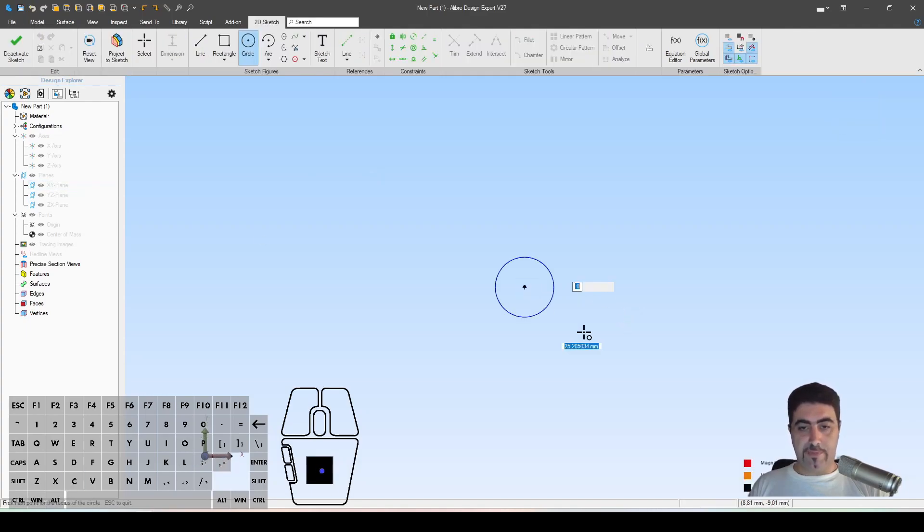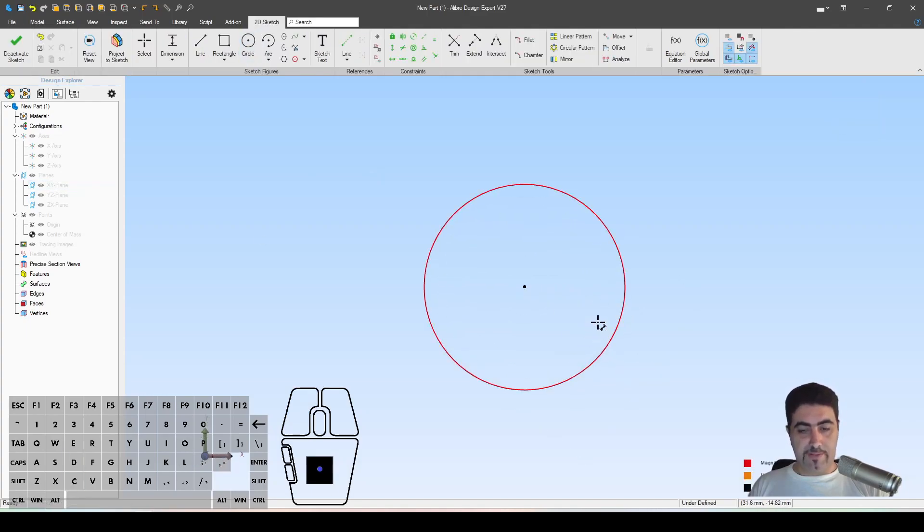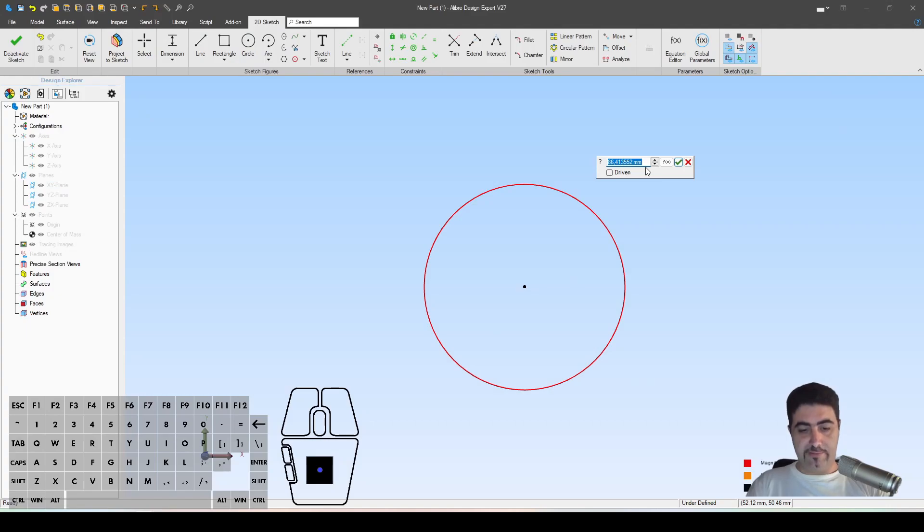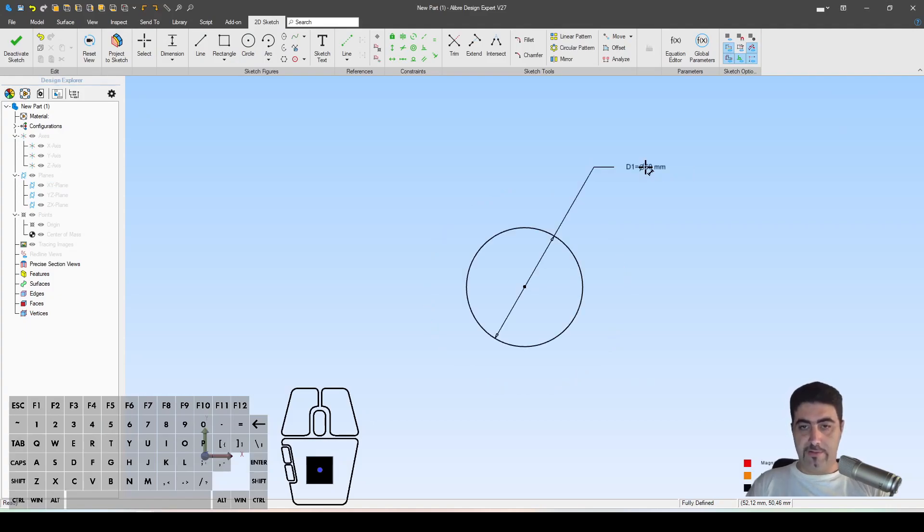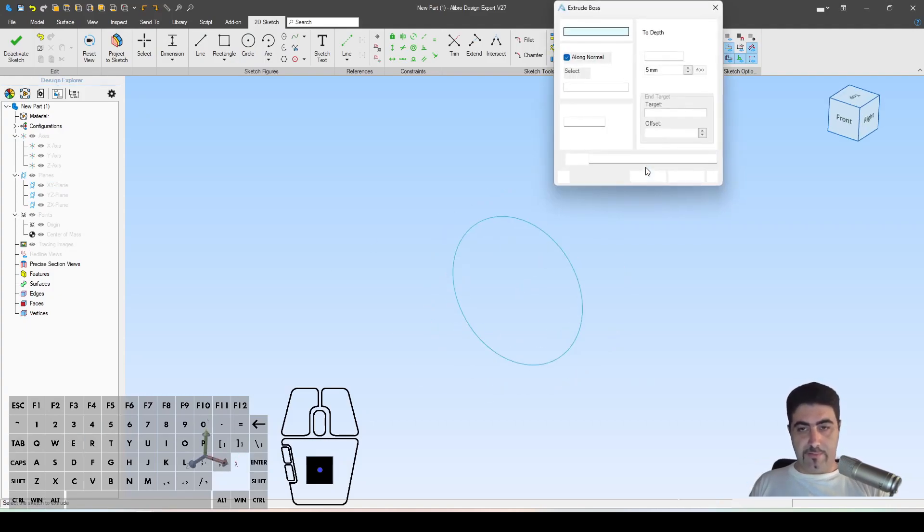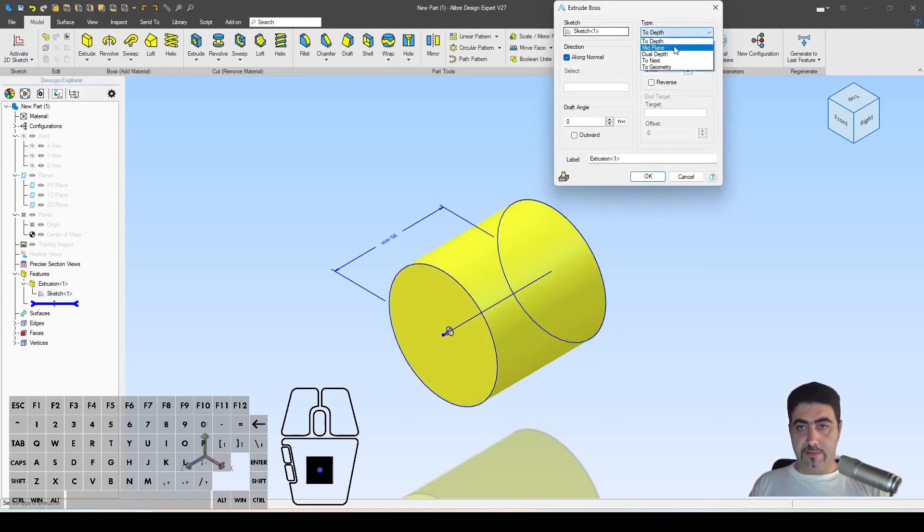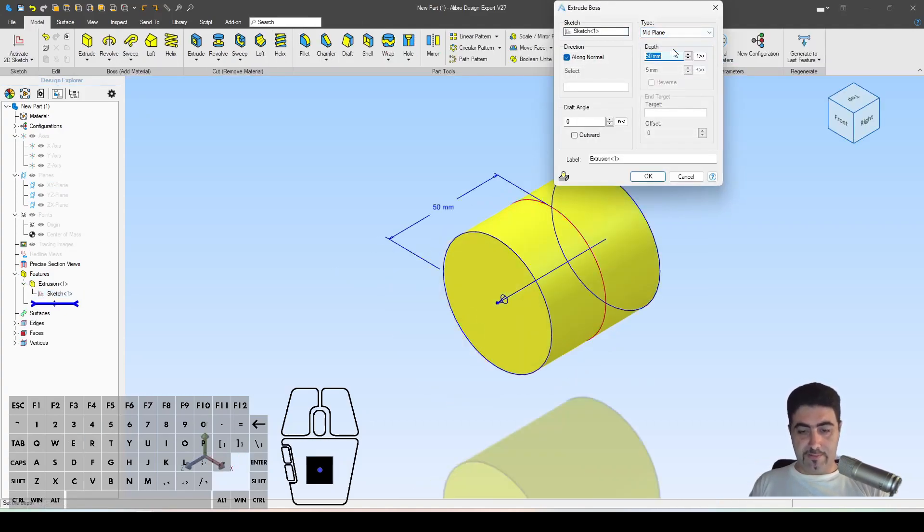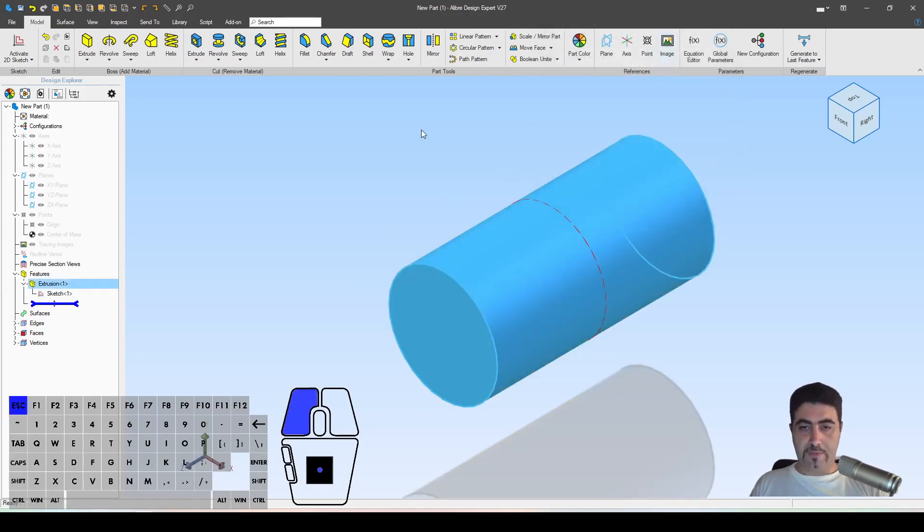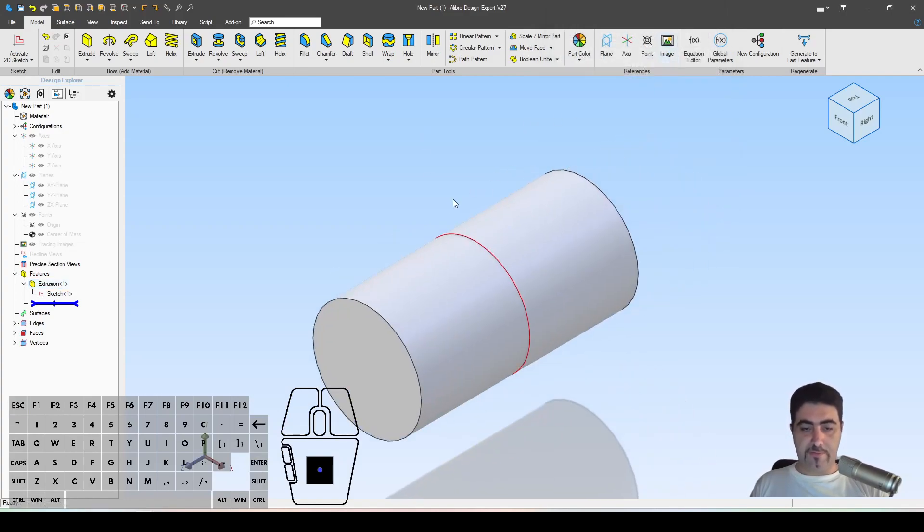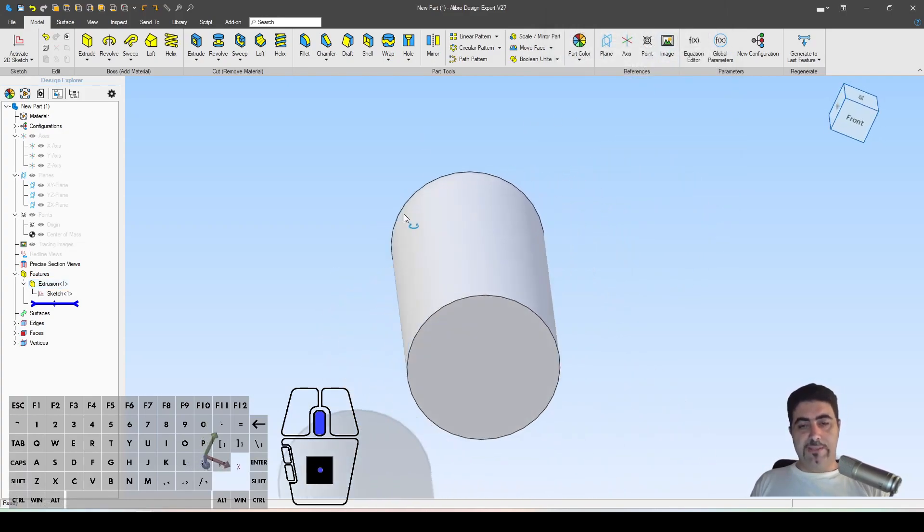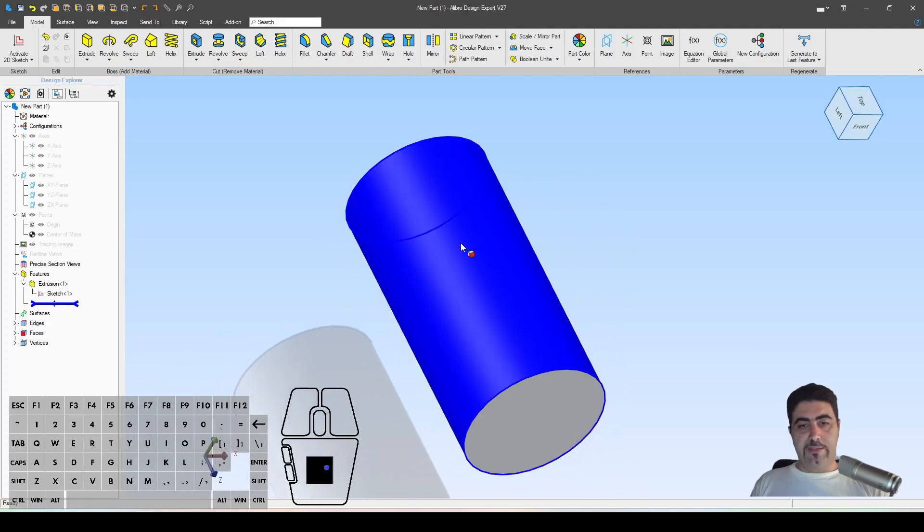Let's get a cylinder plane here, mid-plane 100. That's good enough. Let me hide my sketches. So let's say that we want to get text on the face of this cylinder.